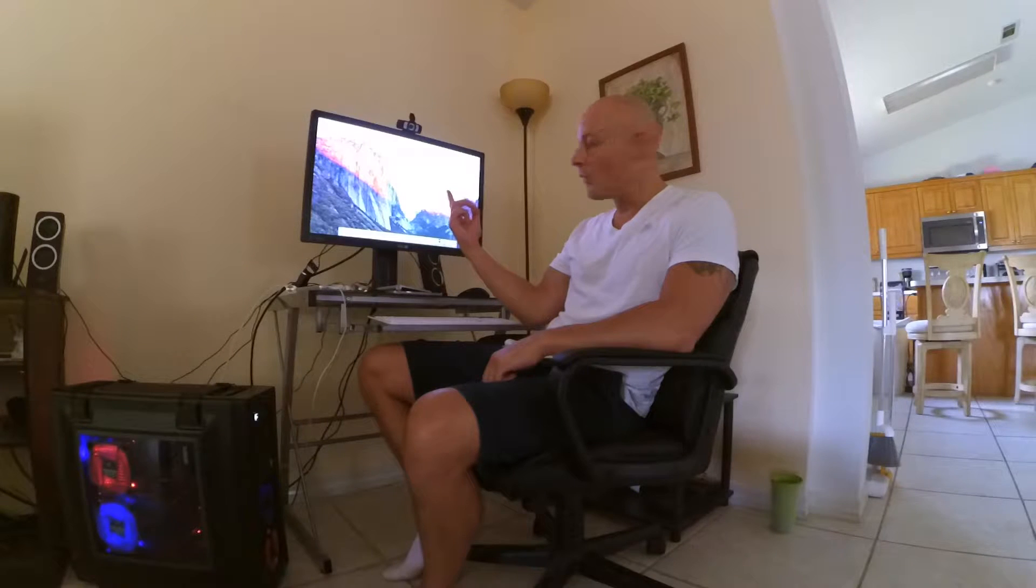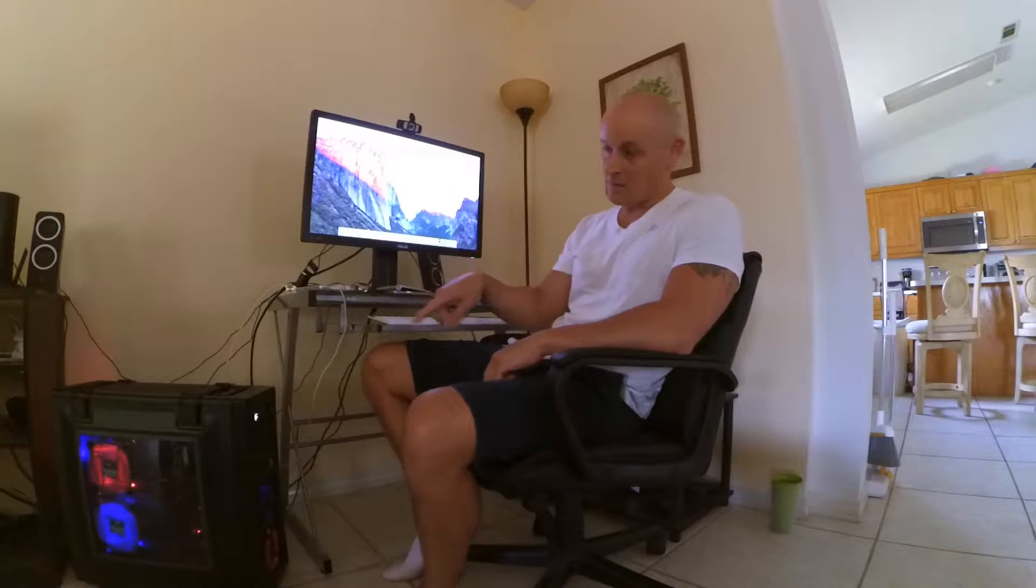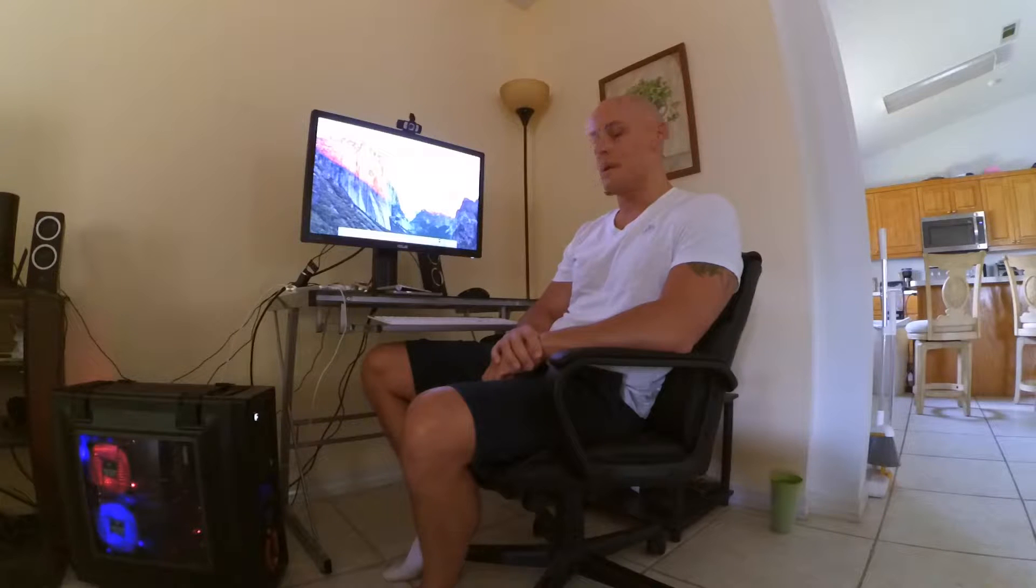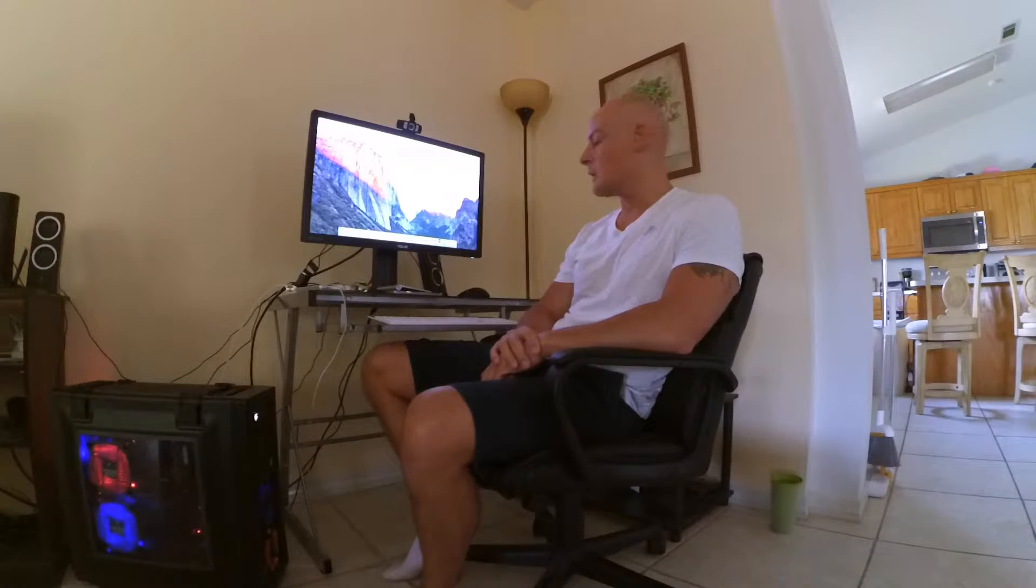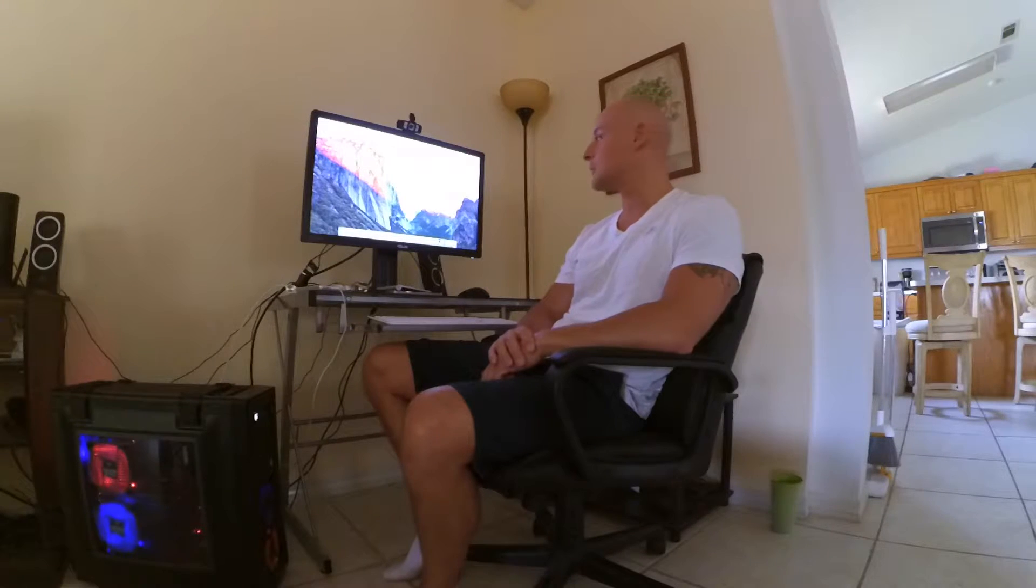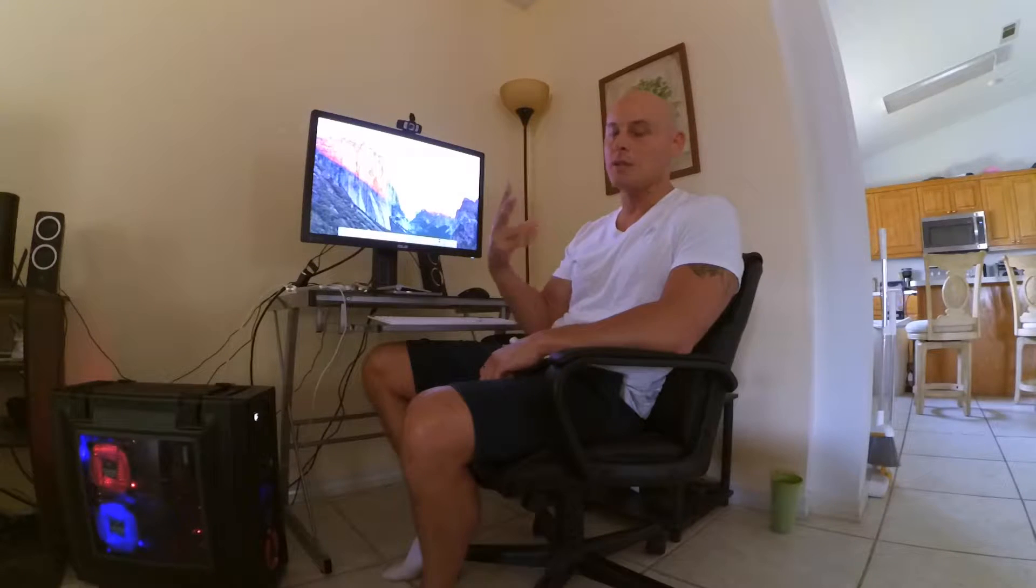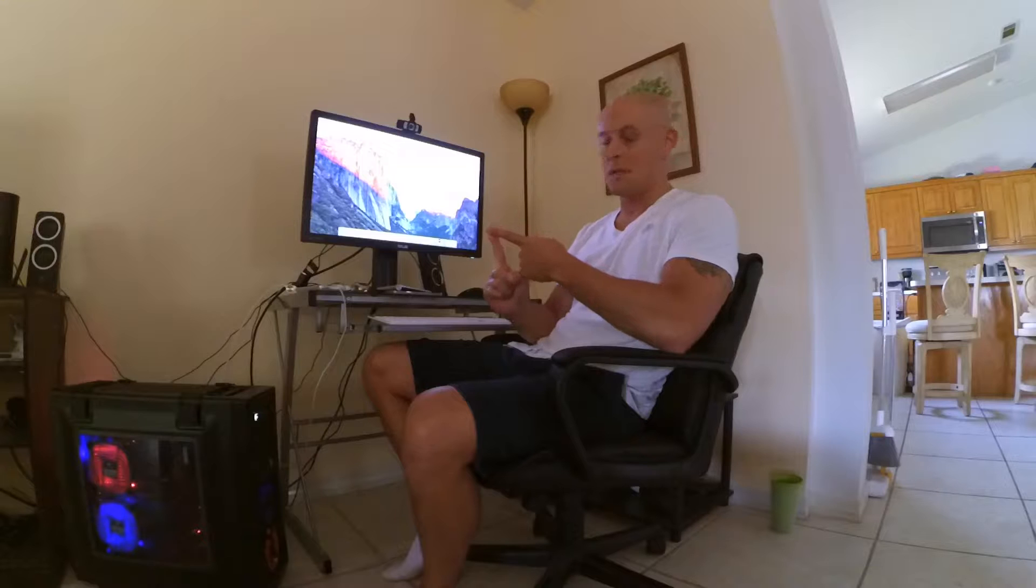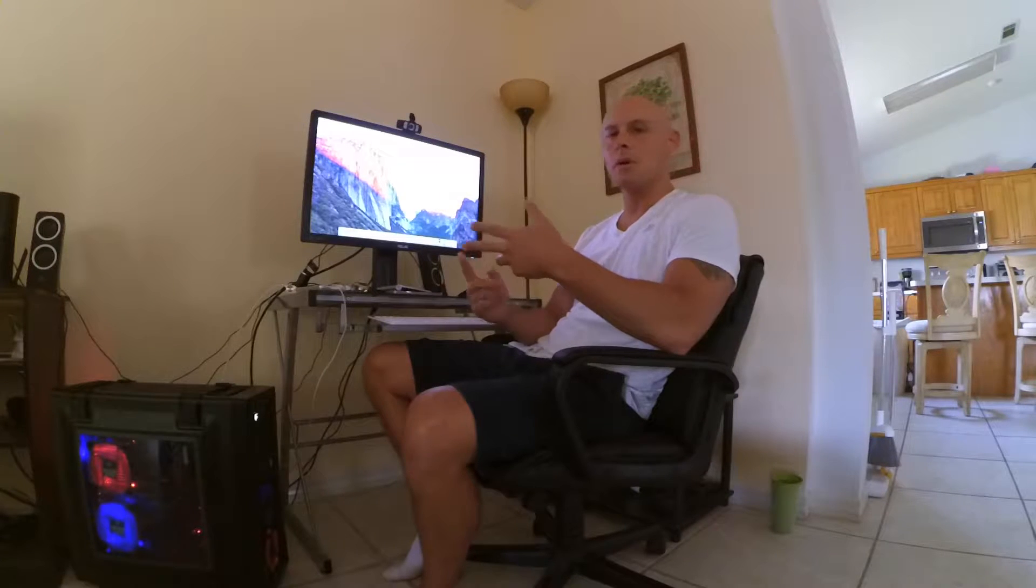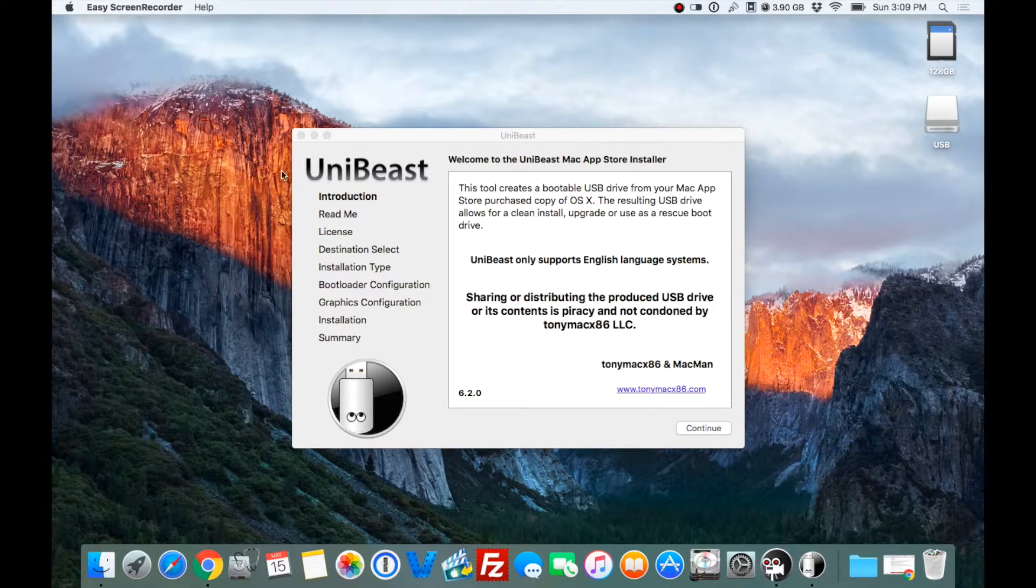We've got a Mac operating system, old El Capitan up there, and down there is a custom built PC, so I got myself a Hackintosh. This was a long, arduous task, basically because I had two things in mind. One thing, I wanted to build a badass system, which I did. The other thing, too, is I wanted to do a video that was easy for everybody to understand.